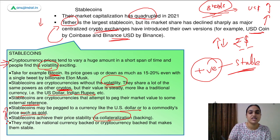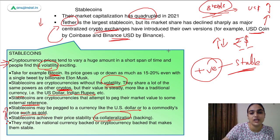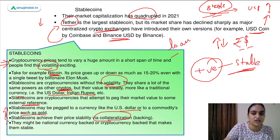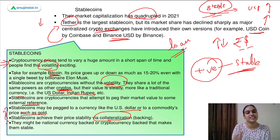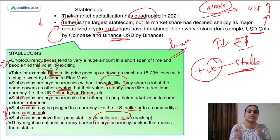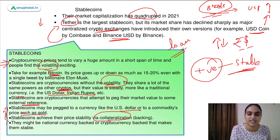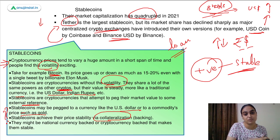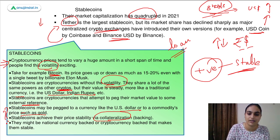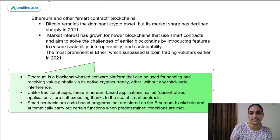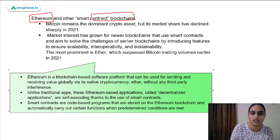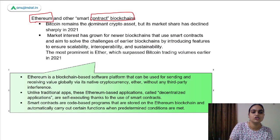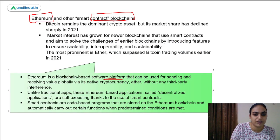Just like when we take a loan from a bank they take some asset as collateral as a safety measure, stablecoins as a safety measure keep aside some national currency or cryptocurrency which backs these coins. Moving ahead to the next area — Ethereum and smart contract blockchains. Ethereum is basically a software platform where you can send or receive cryptocurrency without the interference of a third party.